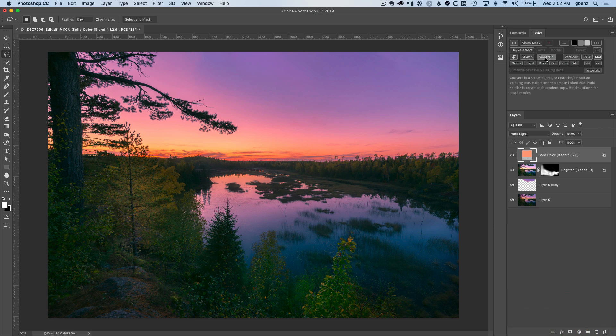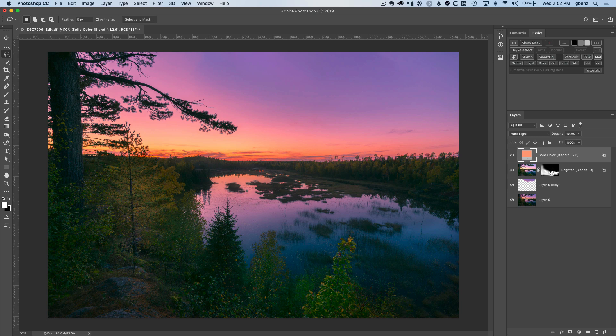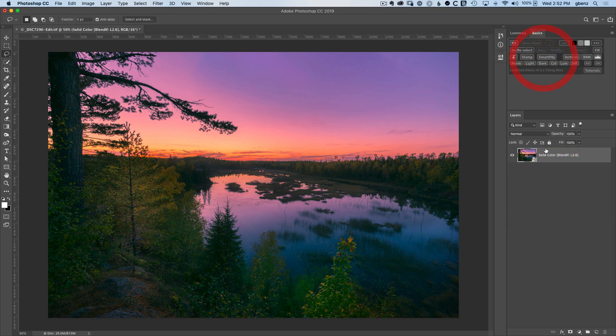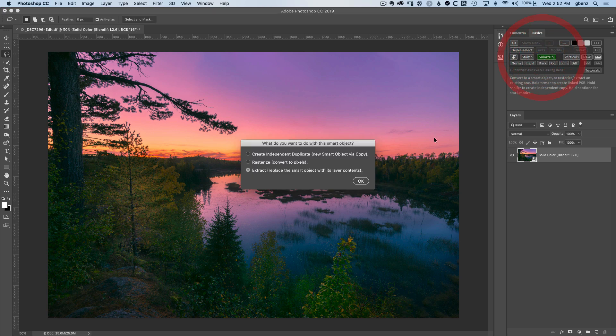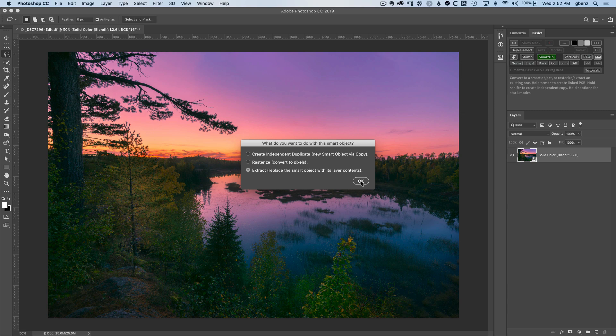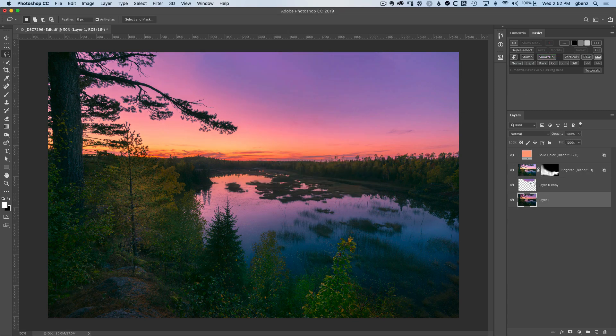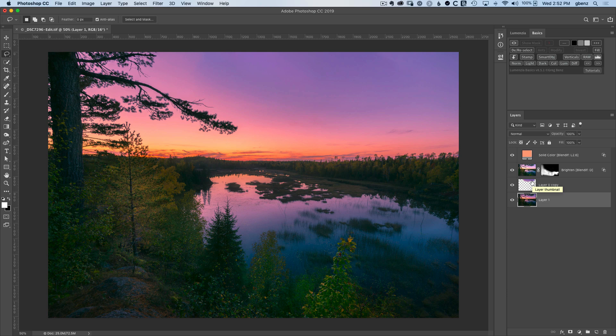Next up is smart objects, which will let me convert anything to a smart object. So if I shift-click to select all my layers, click on smart object, it converts everything into a smart object. And I could then, for example, apply sharpening or some kind of filter to it if I wanted to. I don't really need that, so I'm going to undo that by clicking smart object again. And you see, if there's a smart object, you now get a few choices. I could create an independent duplicate, I could convert it to just pixels by rasterizing it, or I can extract the contents. And I'm going to do that to go back to the original interior contents of that layer.